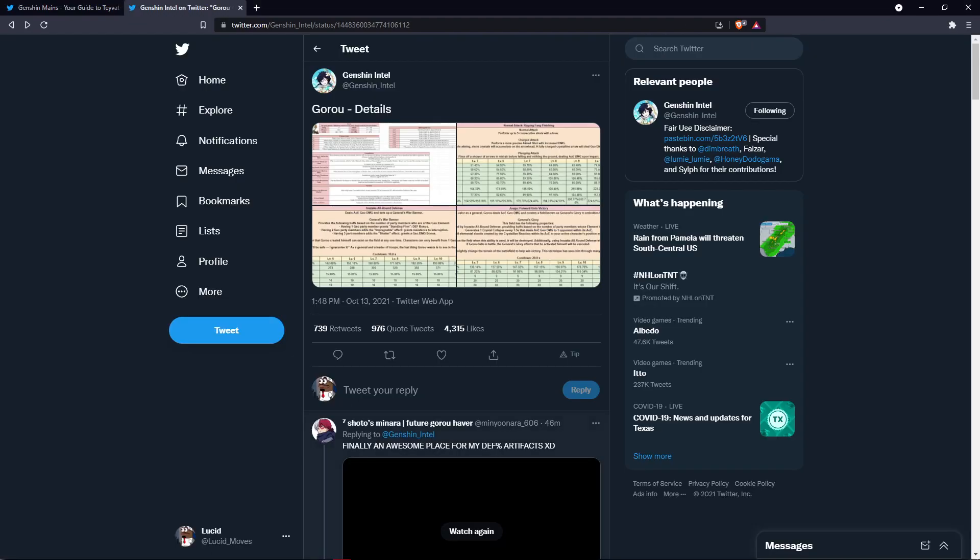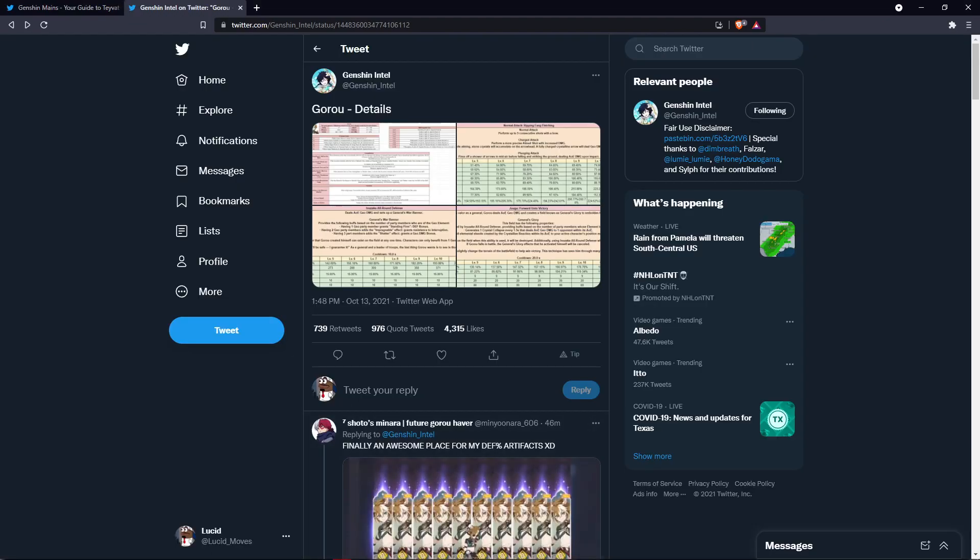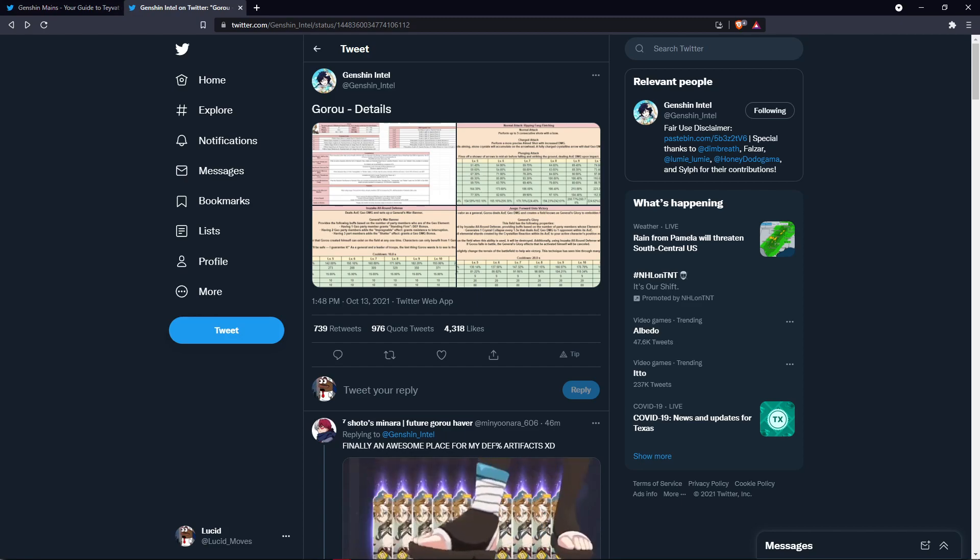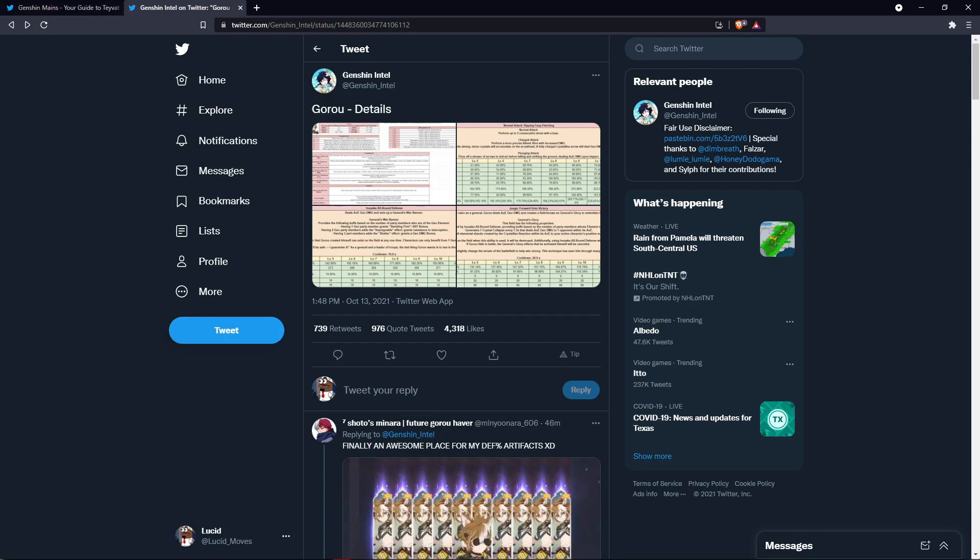Hello everyone, Genshin Intel has revealed Gorou's kit and leaks, so we're going to go ahead and take a look at his kit and see what Gorou has to offer.